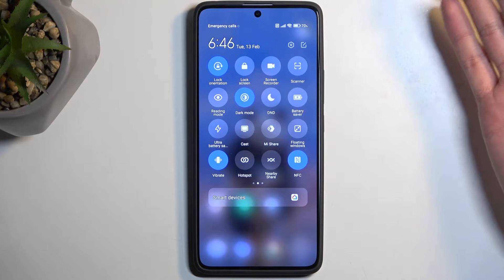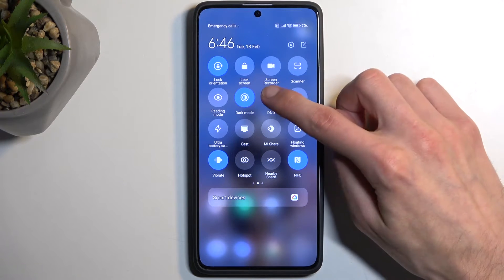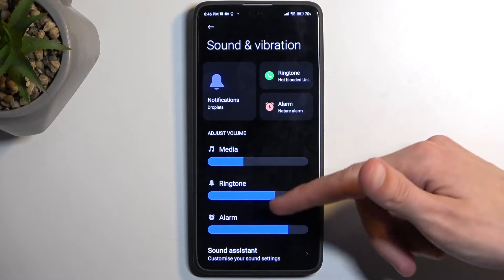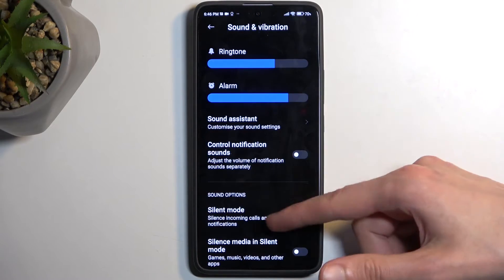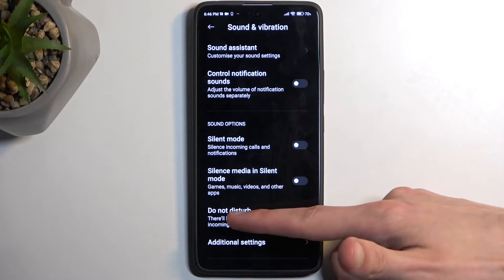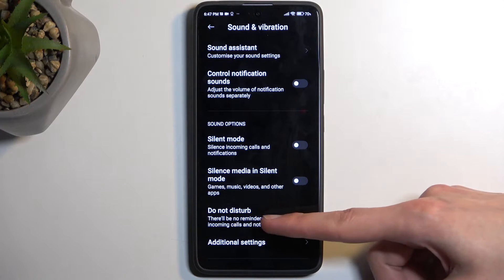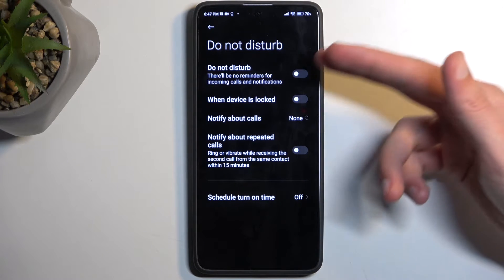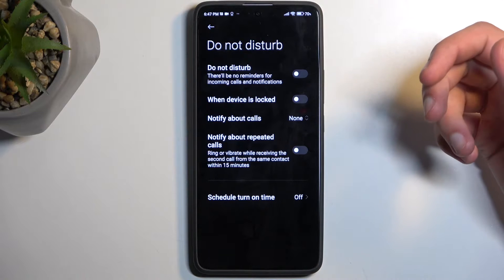Once you see it, you can either instantly tap on it to toggle it on, or you can hold it, which will quickly take you to the settings. In here you can customize how it will function. Let's go to the setting — Do Not Disturb mode — click on the text at the bottom and this will show you all the settings.